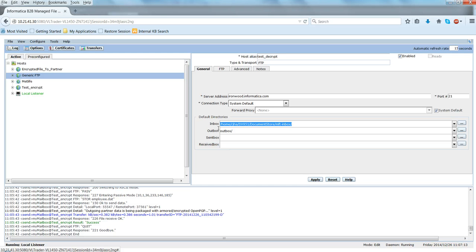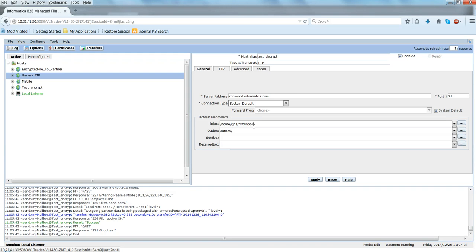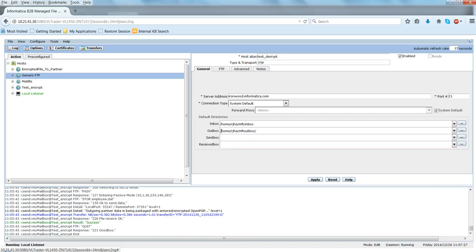So I'm going to name it as test_decrypt and server name is ironhood.informatica.com. And say inbox is home/rjj/mft/inbox and outbox is again home/rjj/mft/outbox. Click on apply.